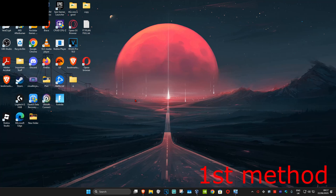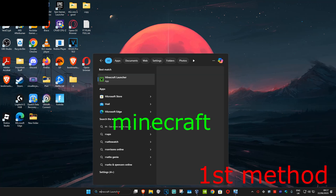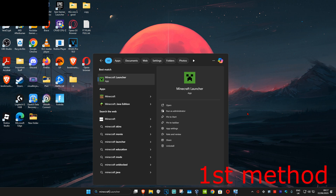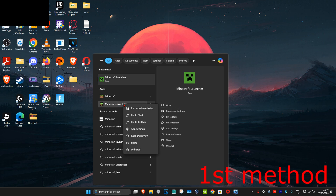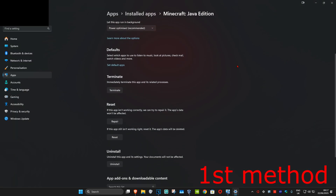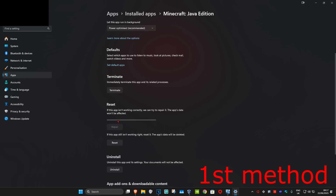For the first method, head up to search and type in Minecraft. You should now be seeing Minecraft Java Edition — right click on it and click on app settings. Once you're in there, scroll down and click on Terminate. Now click on Repair.